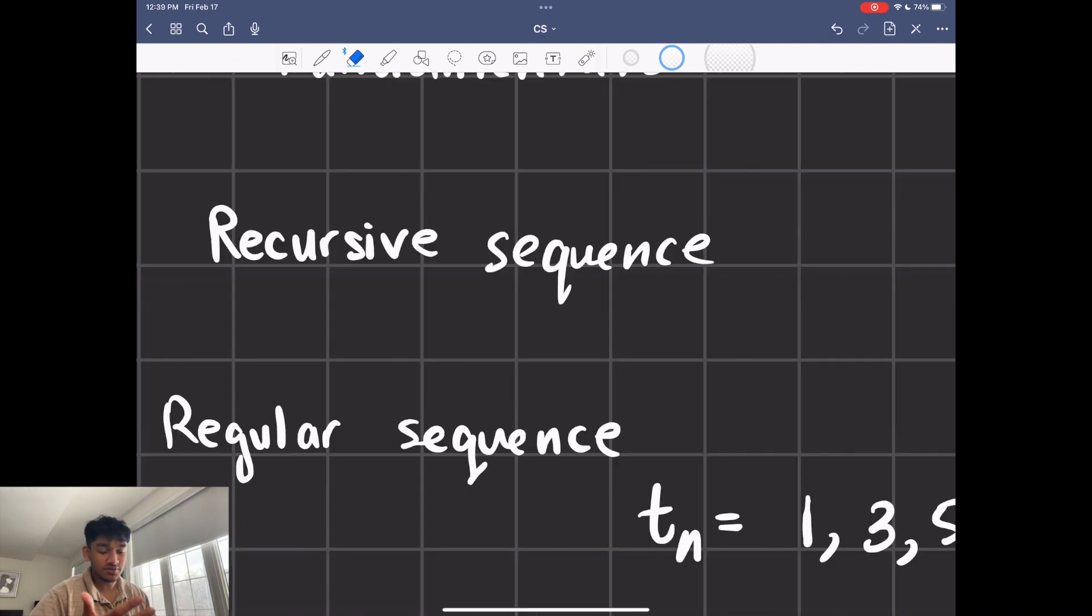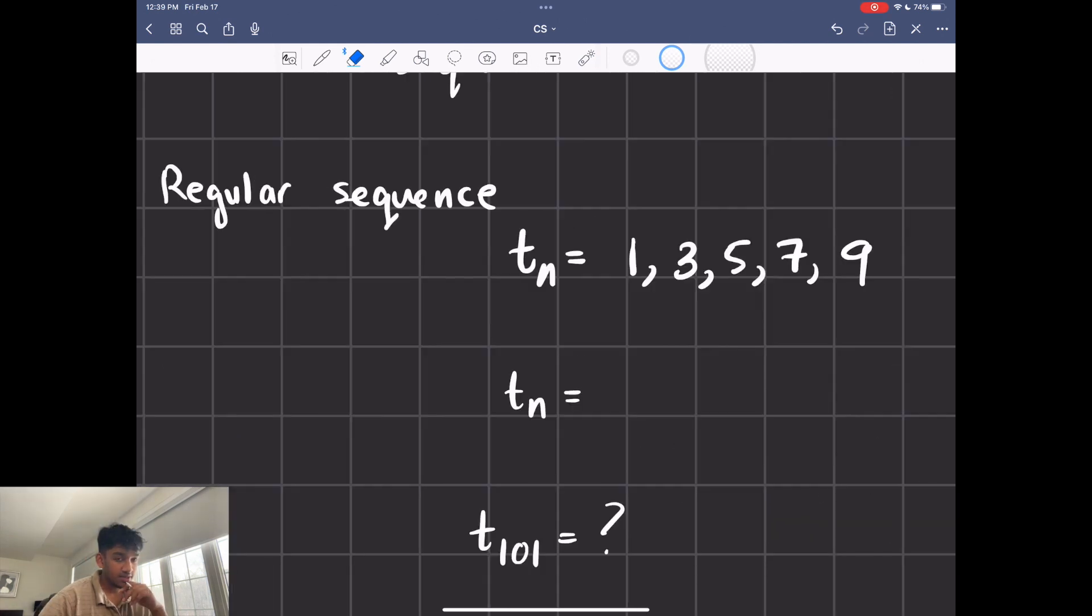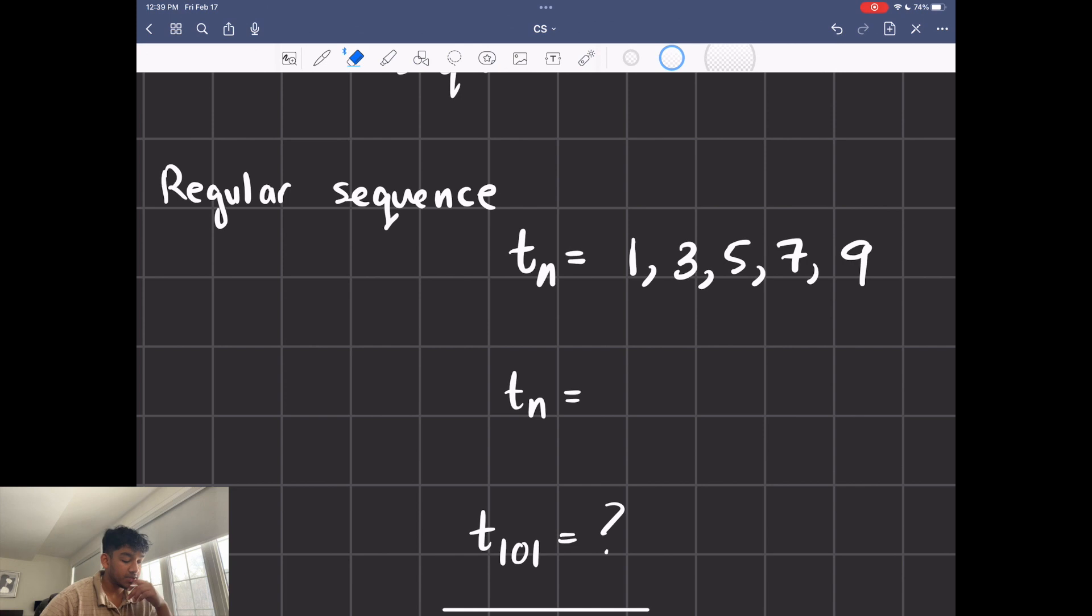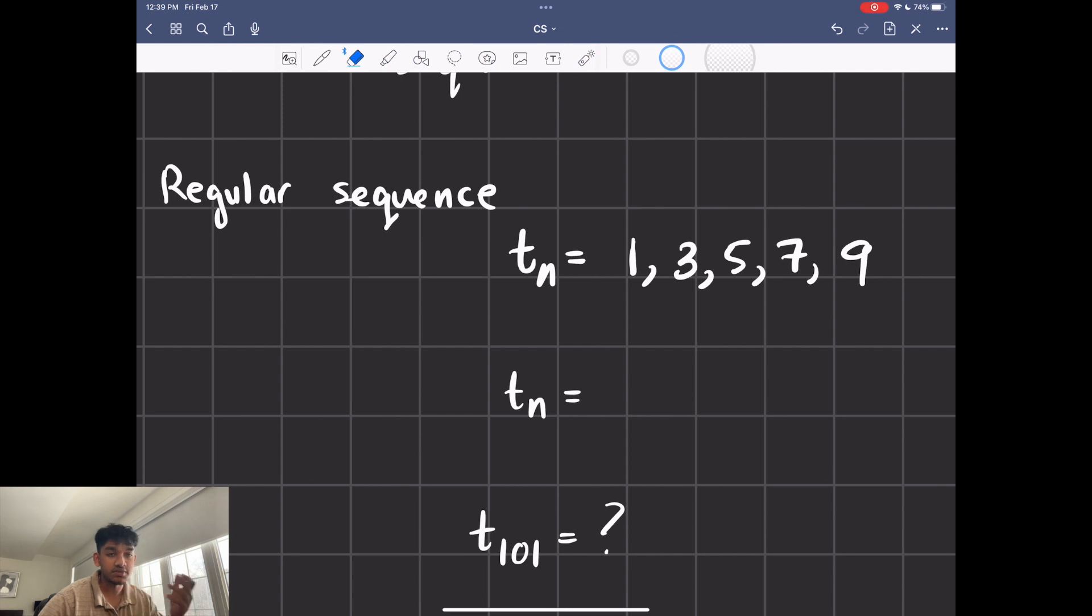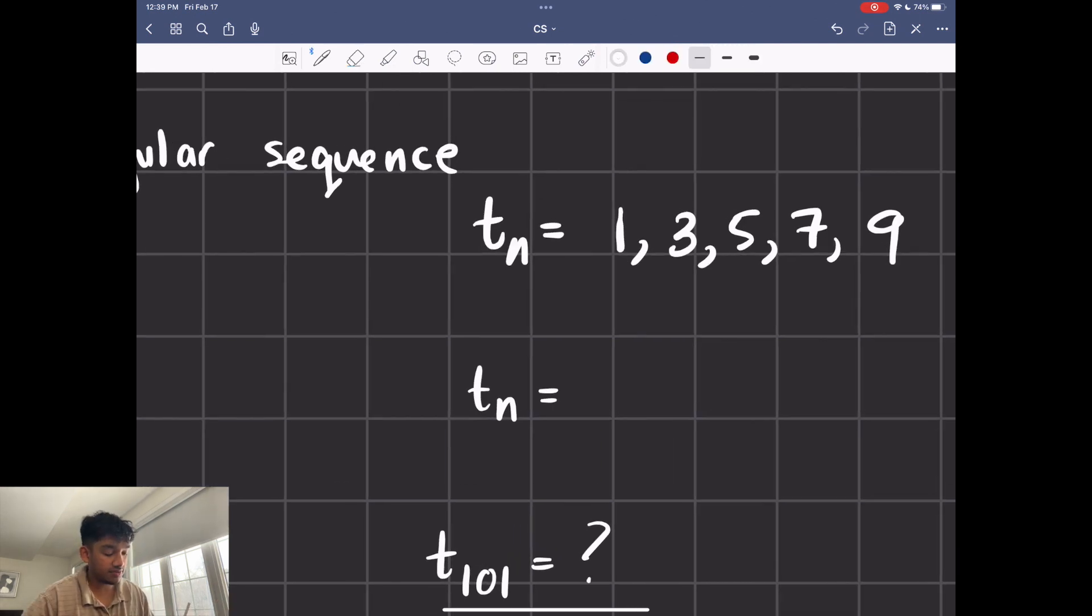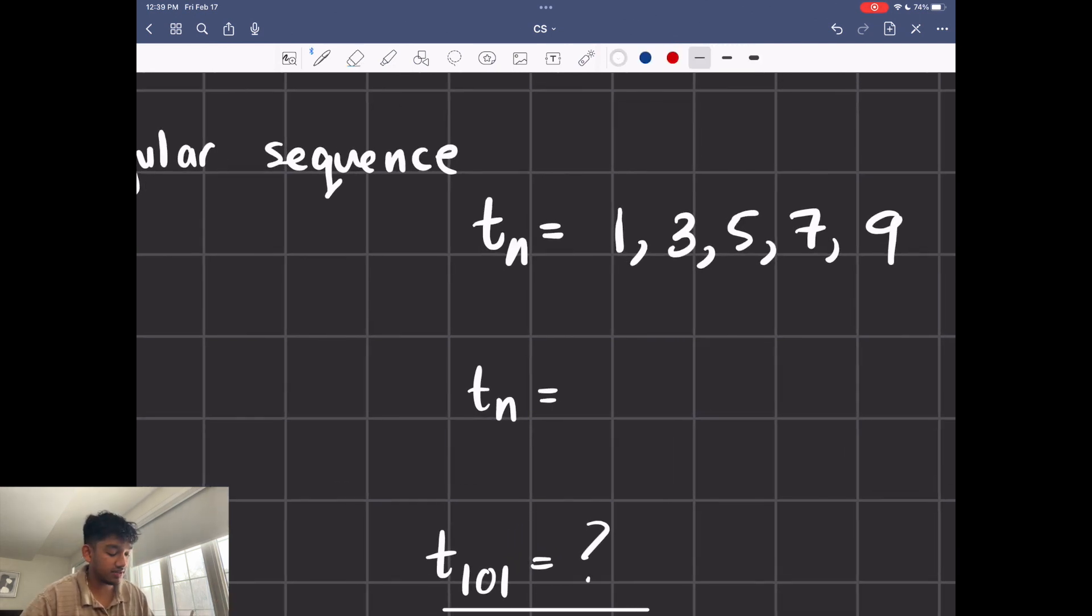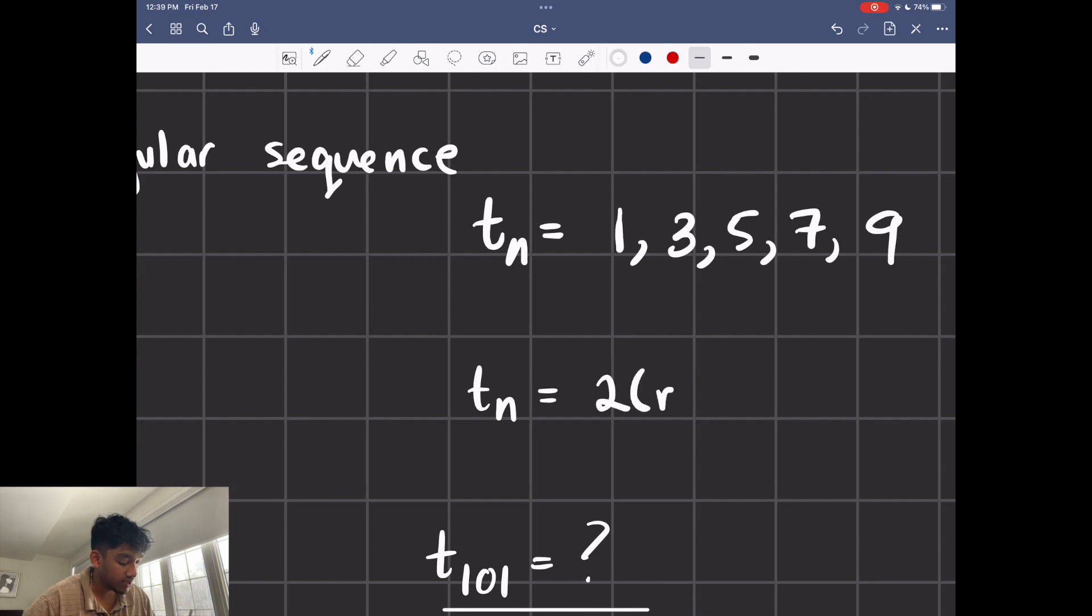So let's first start off with recursive sequences. Before we do recursive sequences, let's talk about regular sequences really quick. So I have one right here, it's called t_n equals 1, 3, 5, 7, 9. So you obviously know it's just a sequence of the odd numbers. In fact, we know that the sequence is going to be 2n minus 1 plus 1.